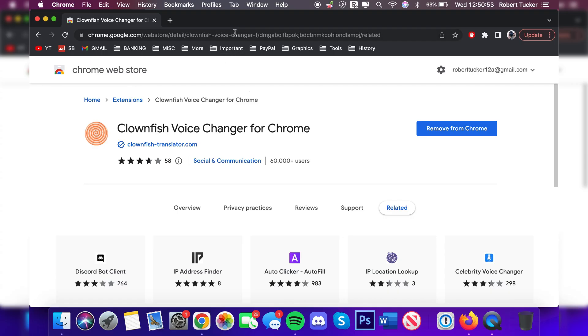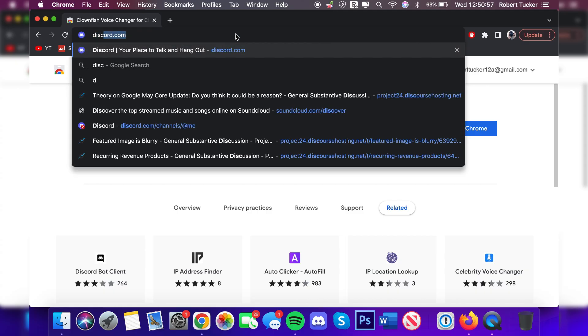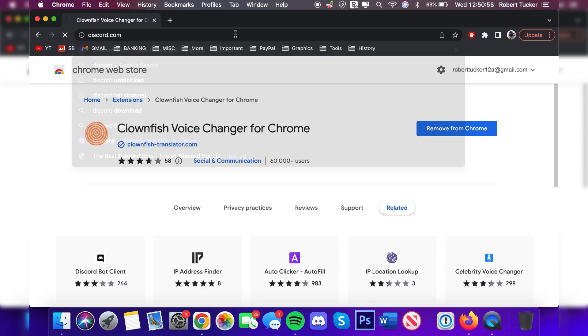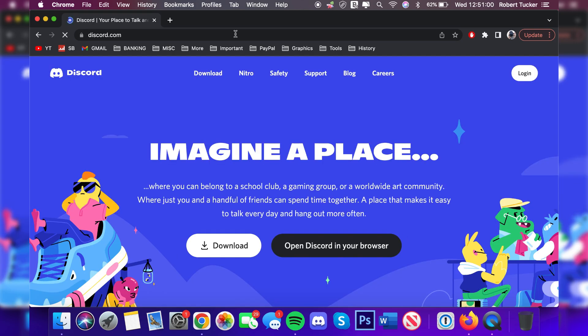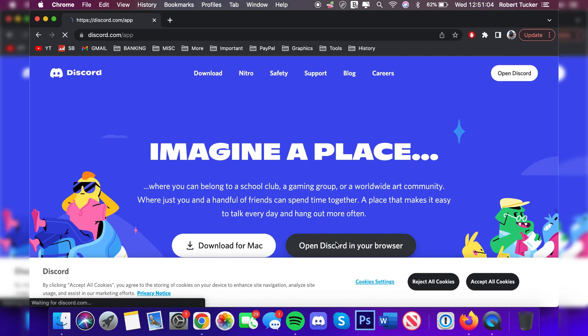To use the Discord web app, all you need to do is go to discord.com and it's going to take a moment to load. Then all you need to do is click 'Open Discord in your browser.' It's going to open up the Discord app in your browser.